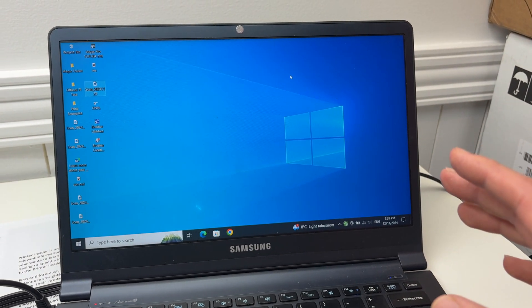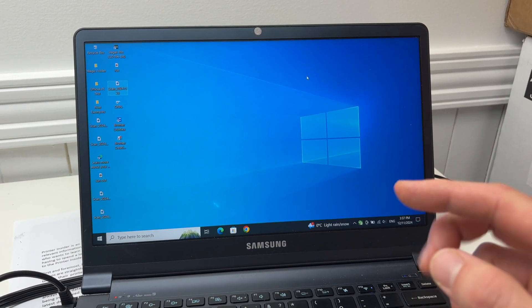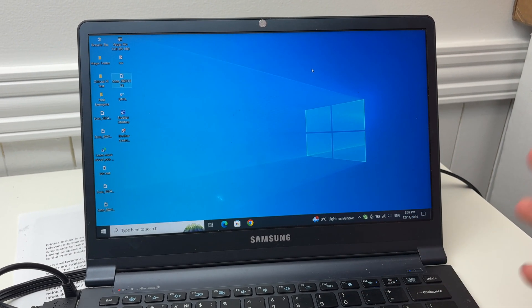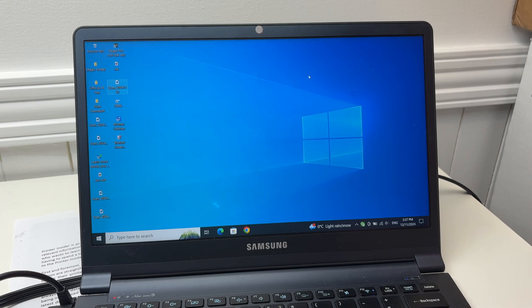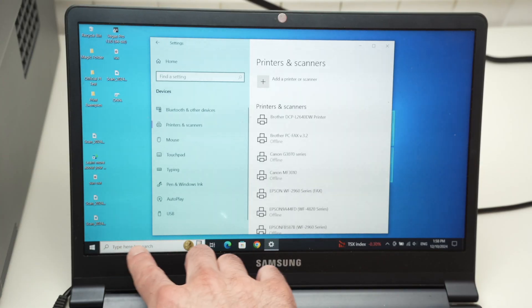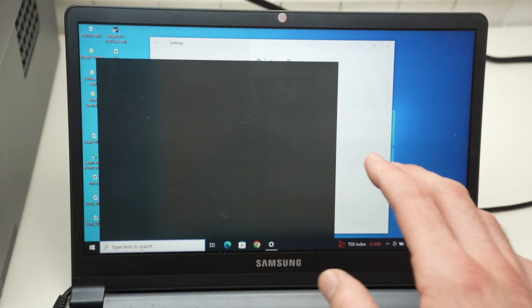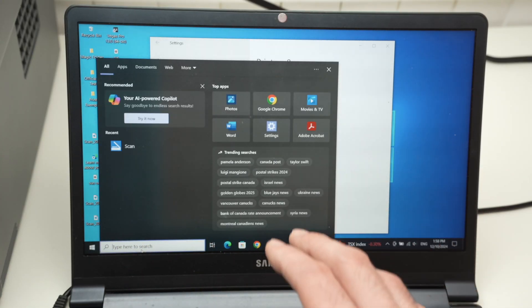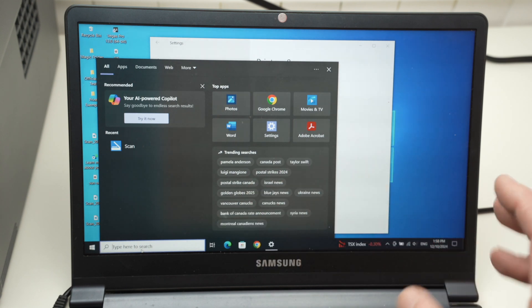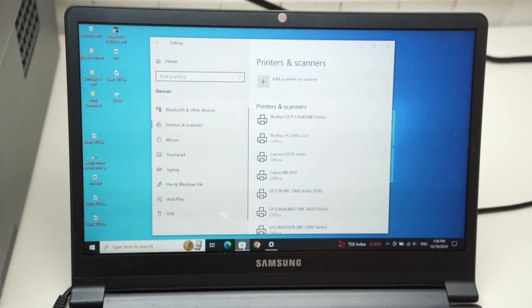And if you want to use the scanner, this printer has two different scanners. Let me show you how this is done. To scan, you need to open the scan app that every Windows computer should have. If you do not have it, you simply need to go on the Microsoft Store.